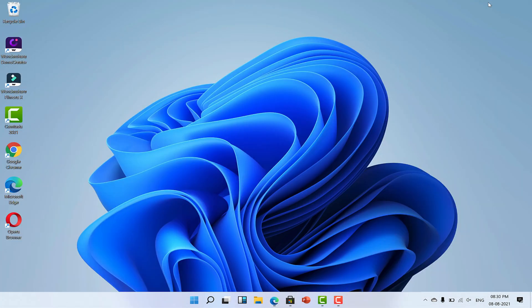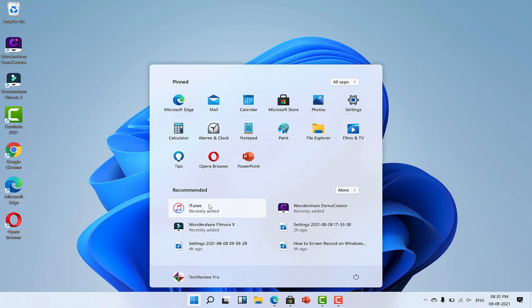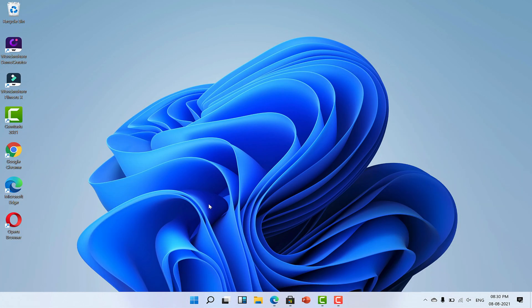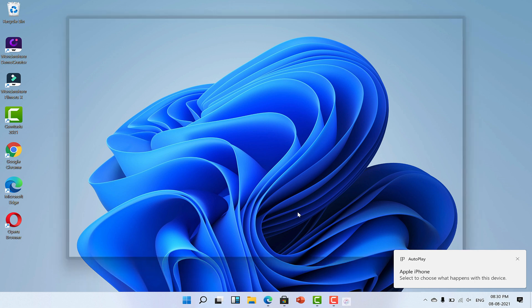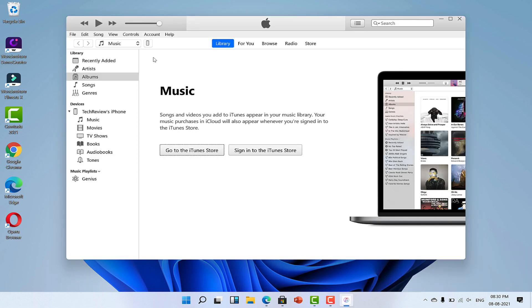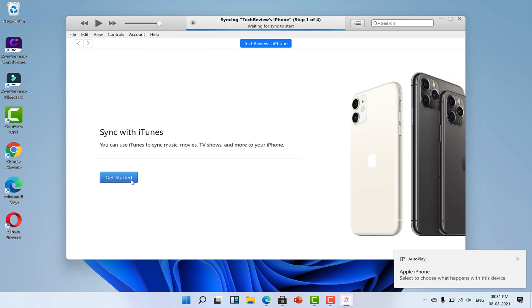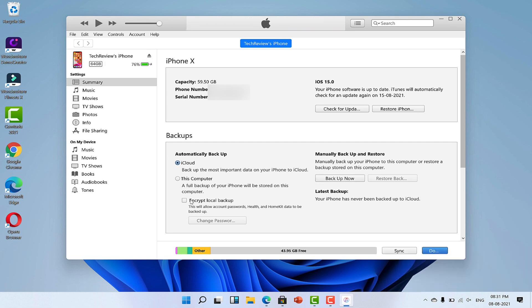Okay, once iTunes is downloaded on your Windows computer, open it and connect your iPhone to the computer. A device icon will appear on the top. Click on that and this will show you all the details regarding your iPhone. From the left sidebar, click on File Sharing.